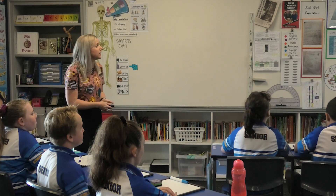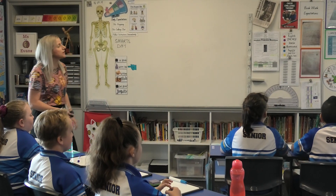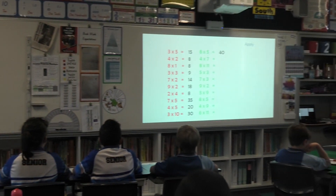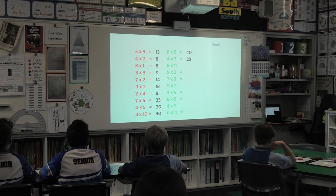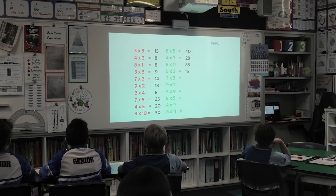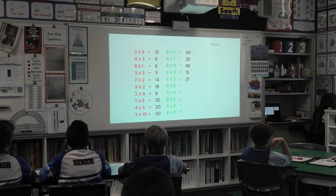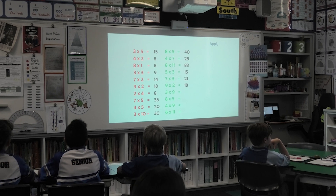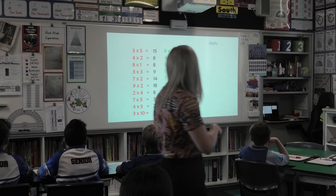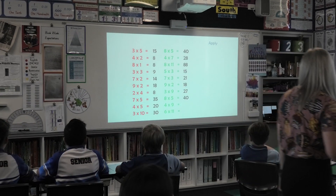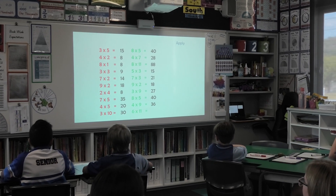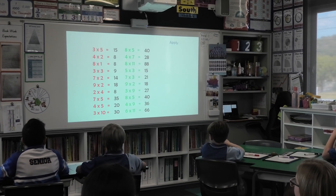Let's look at our rapid recall together. Let's go. 8 times 5 equals? 40. 4 times 7 equals? 28. 8 times 11 equals? 88. 5 times 3 equals? 15. 7 times 3 equals? 21. 9 times 2 equals? 18. 8 times 9 equals? 72. 8 times 5 equals? 40. 4 times 9 equals? 36. 6 times 11 equals? 66. Fantastic.